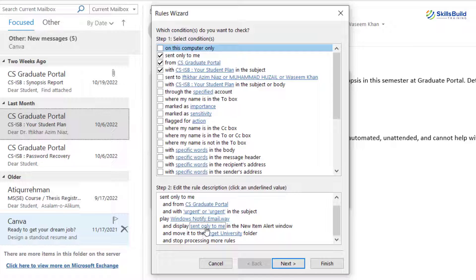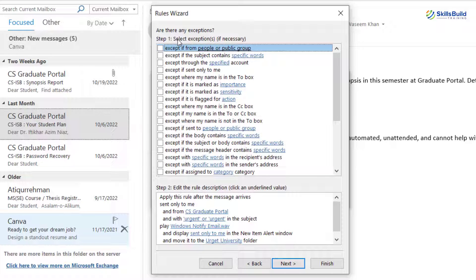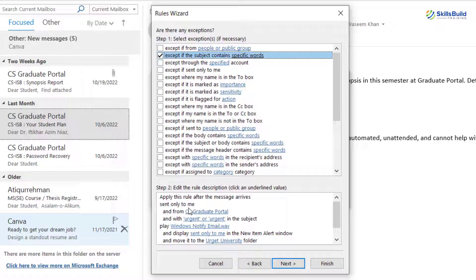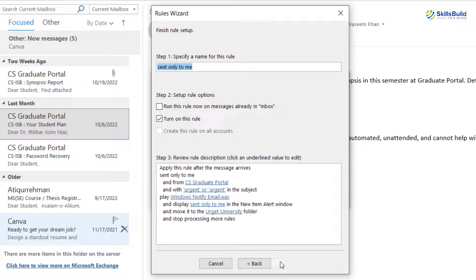It says display and down here some other rules — basically you can add different rules in here. Now if you click Next, here it says 'Are there any exceptions?' It is asking 'except it from people or public group.' Here it says 'except if the subject contains specific word' — it means if you want to exclude those emails that contain specific words in their subject, you can include all of them in here. Just click here and specify those words. I'll just uncheck this one.